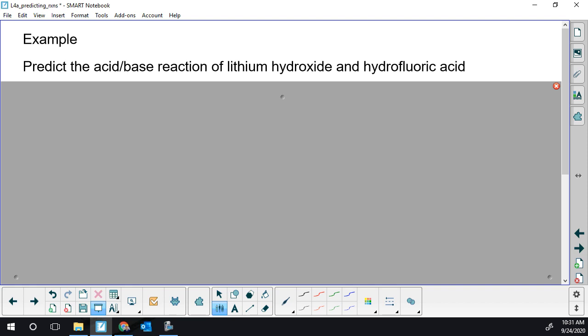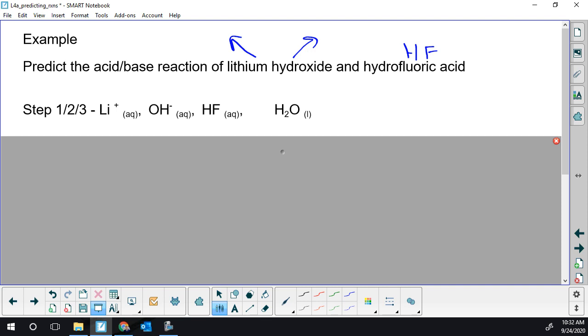We should be double-checking that it's soluble, but you don't need to do it the way this course is written. HF — okay, that's a molecule. We should be checking: is that strong or weak? It's in the weak section, so we're going to leave that together because it's a weak acid. It's not ionic to break up, and it's not strong to ionize. So I put lithium ions, hydroxide ions, left the HF together, and then added water to my list. I like to put water on the end.